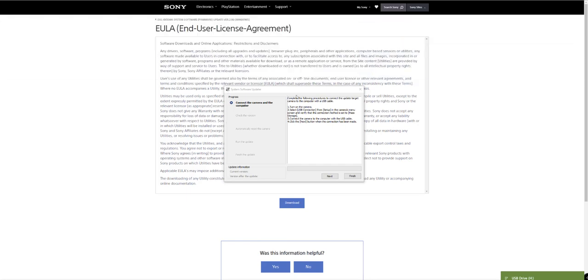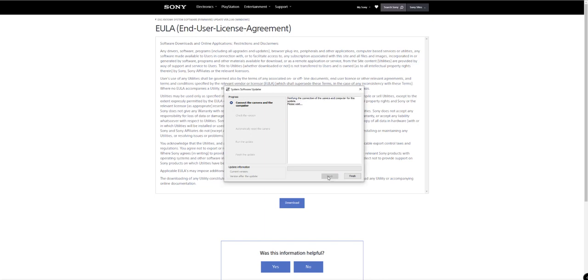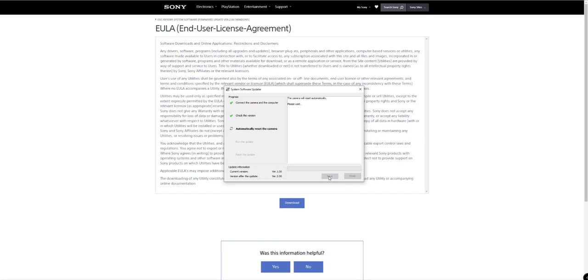We just need to click next now. It's now verifying the connection with the camera. Check the version. My version originally was version one. Verify the version of the update information on the bottom left hand corner. We're going from version one to version two. Very simple. We click next. It will automatically now run the update. It's very, very simple. Probably almost identical on a Mac. With no issues whatsoever. This is how easy it is. We've just got to wait now. It doesn't take all that long normally.